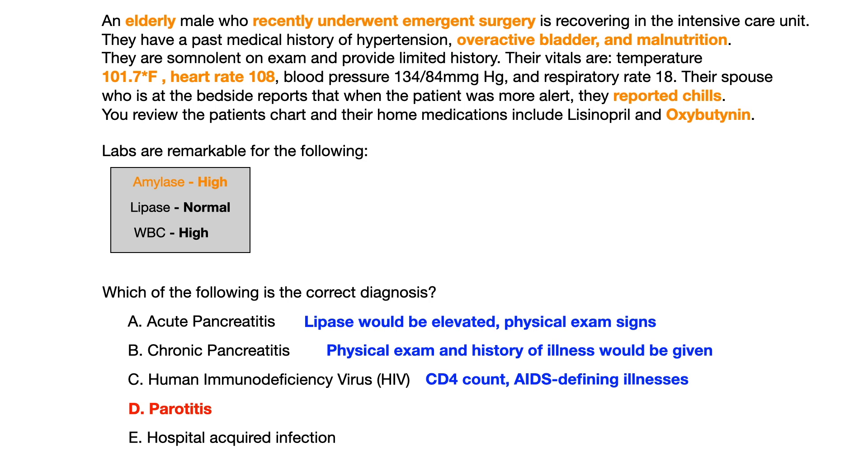That was the purpose of this question. I hope this was helpful. Keep up the great studying, and good luck.